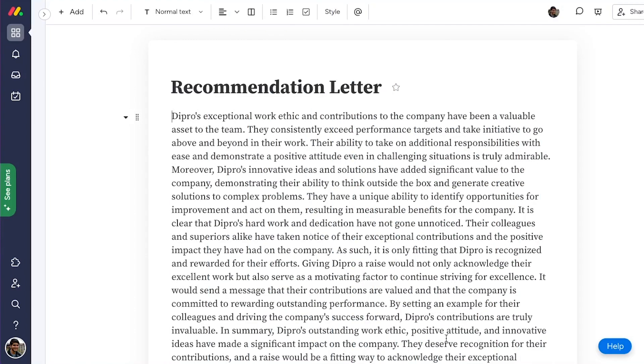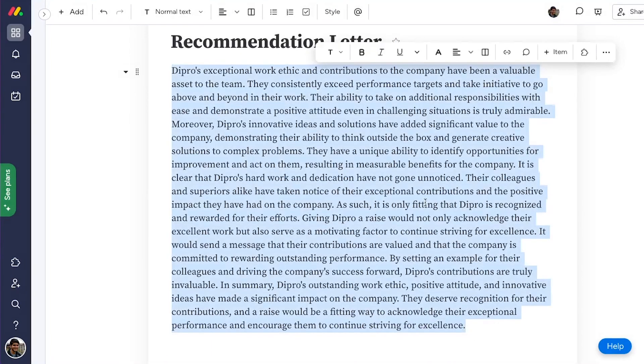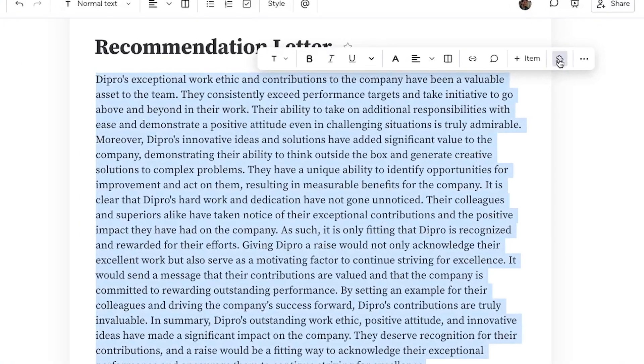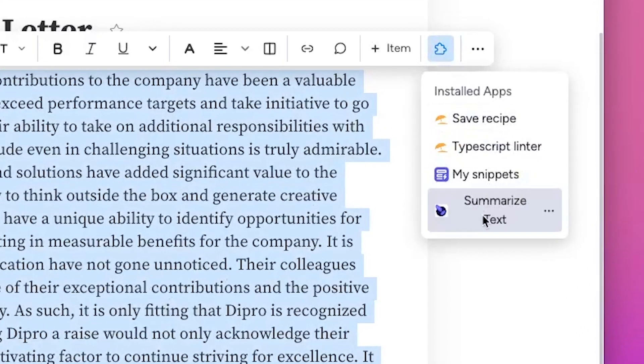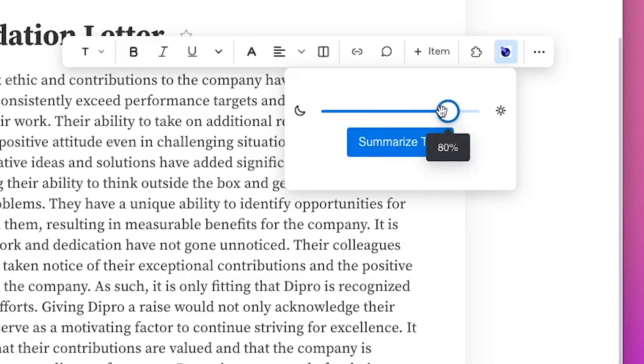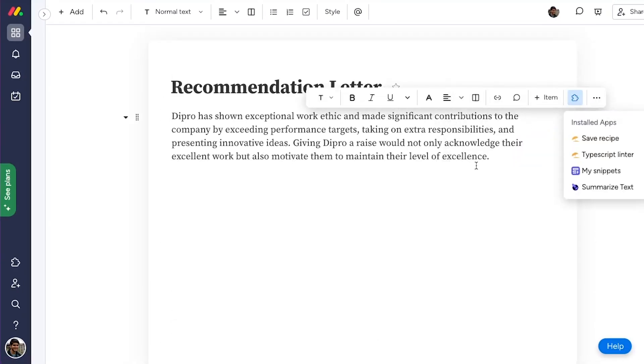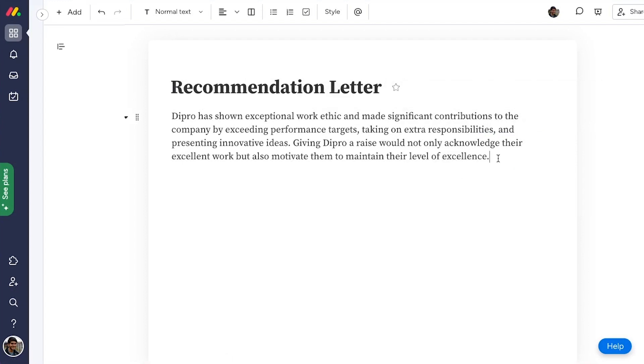First, you can build apps that automate repetitive tasks during writing. For example, this app shortens a highlighted paragraph using AI. You can also use this pattern to check grammar, rewrite text using AI, enforce a style guide, perform string manipulation, count words, that kind of thing.